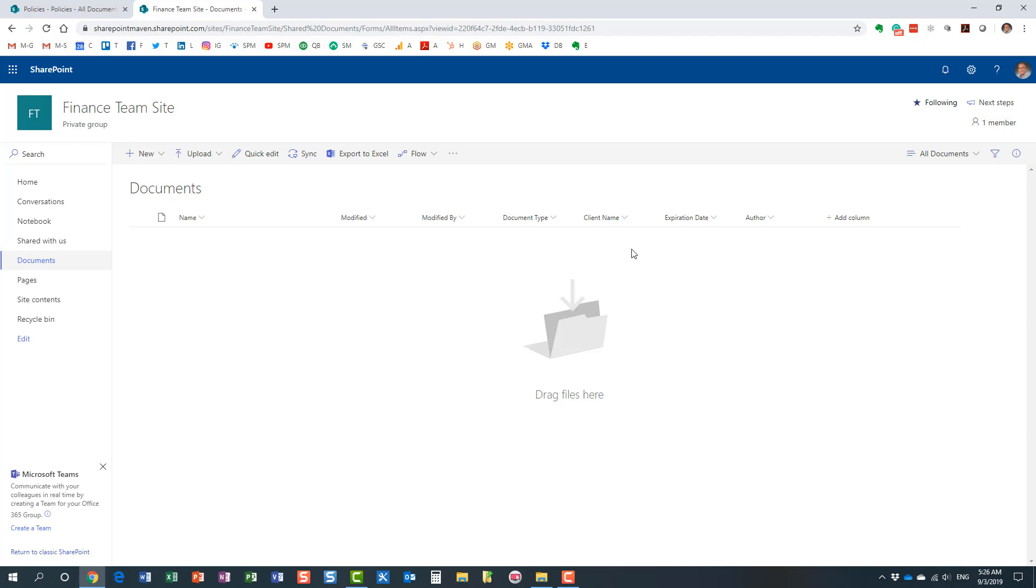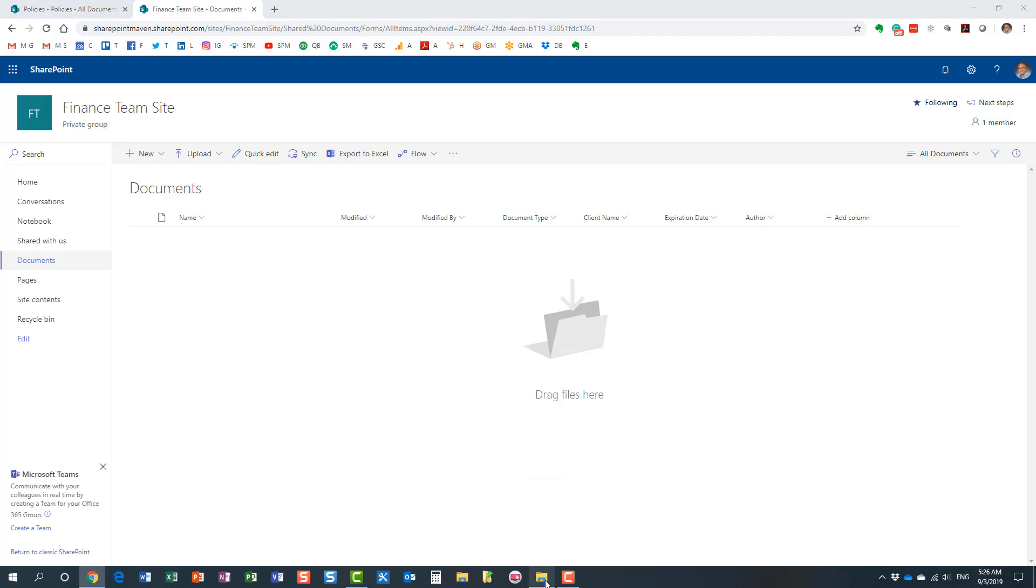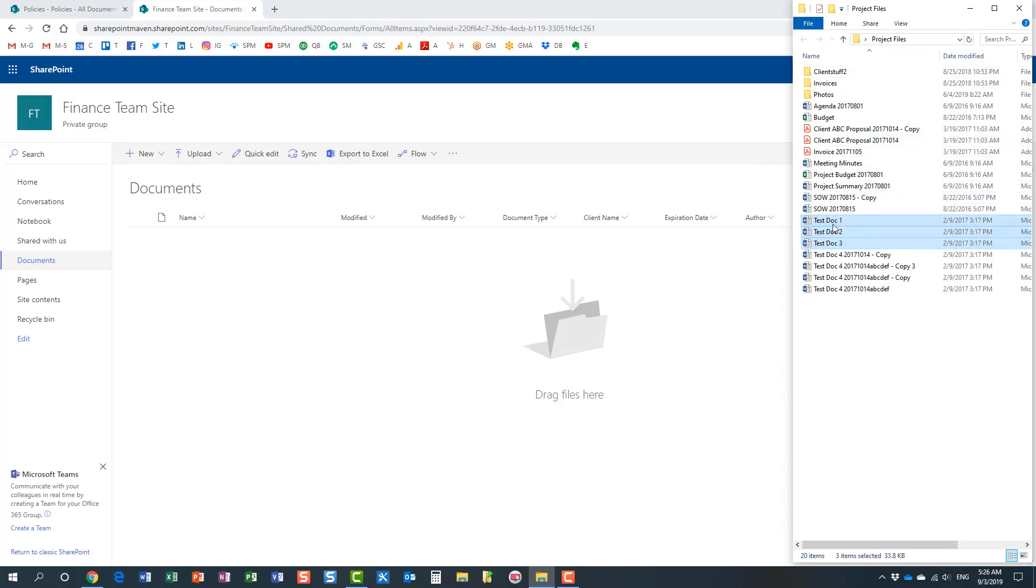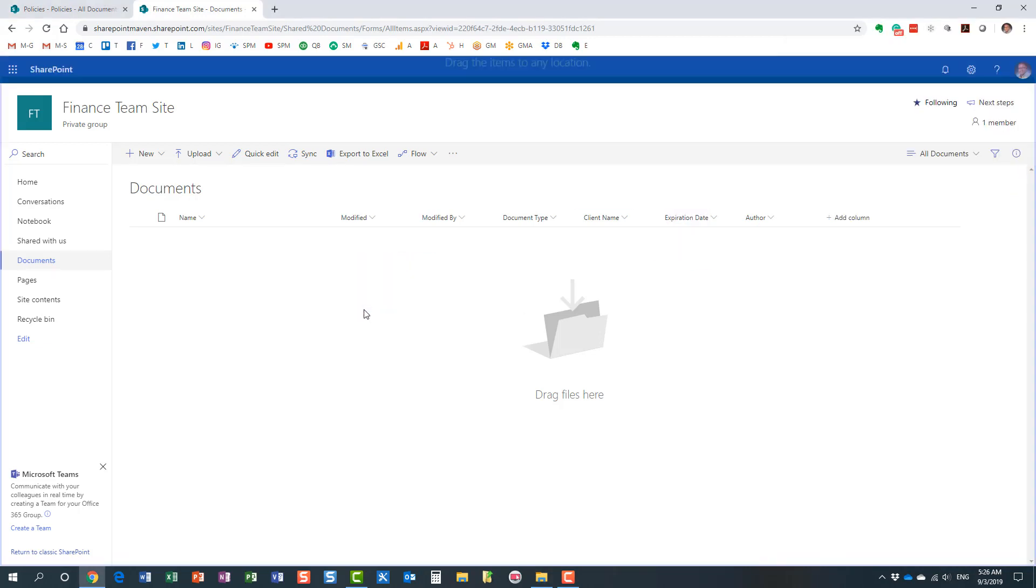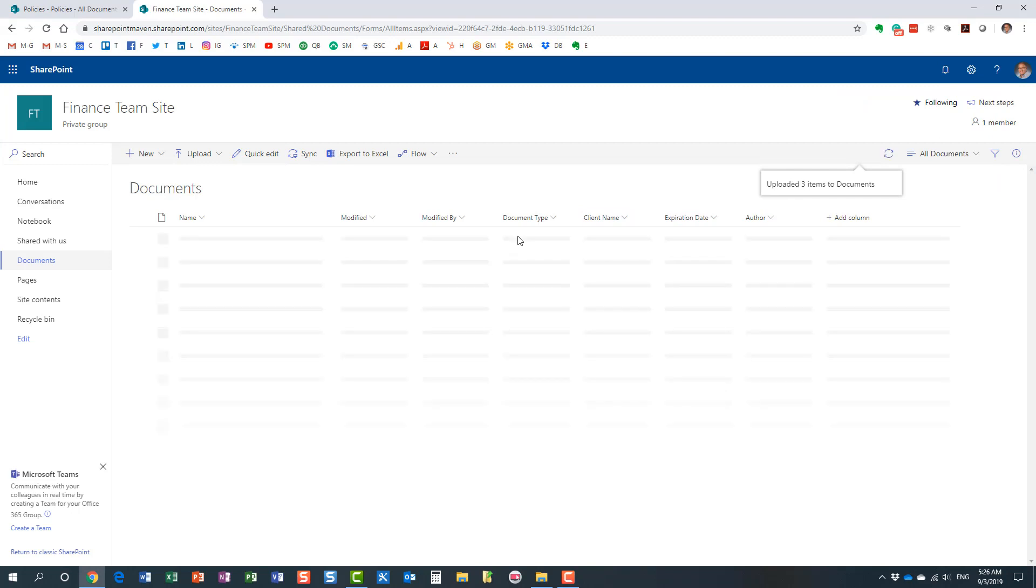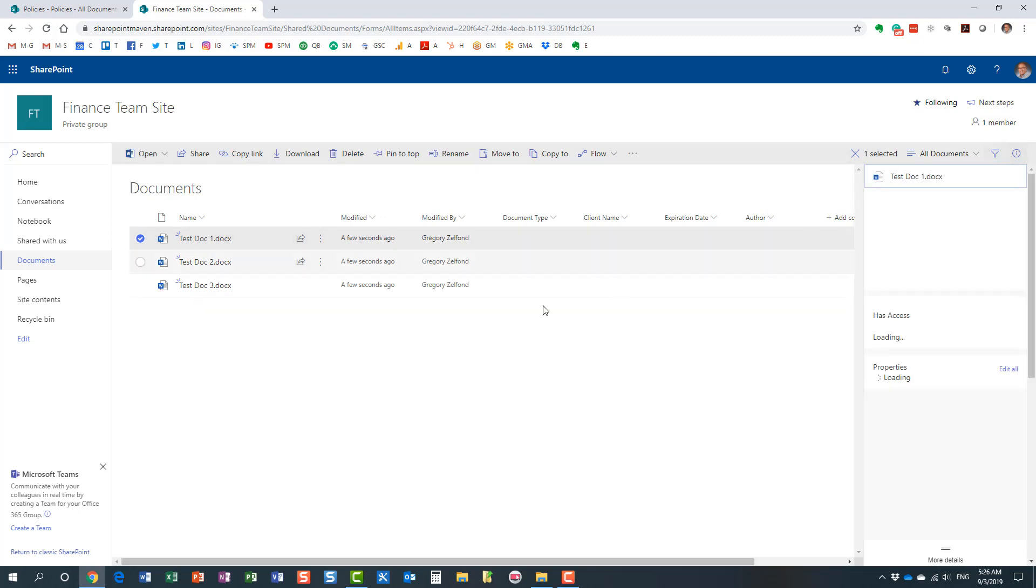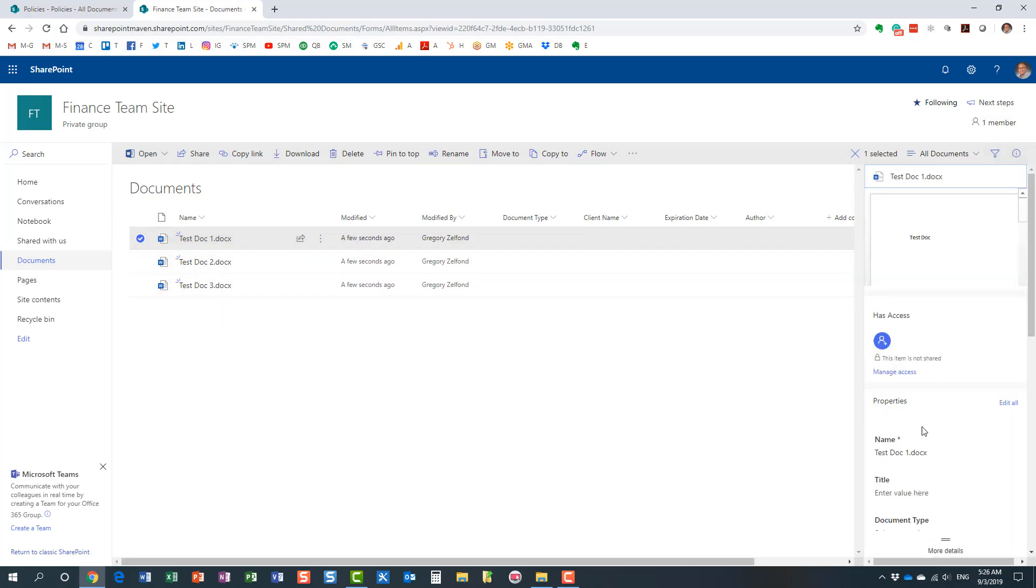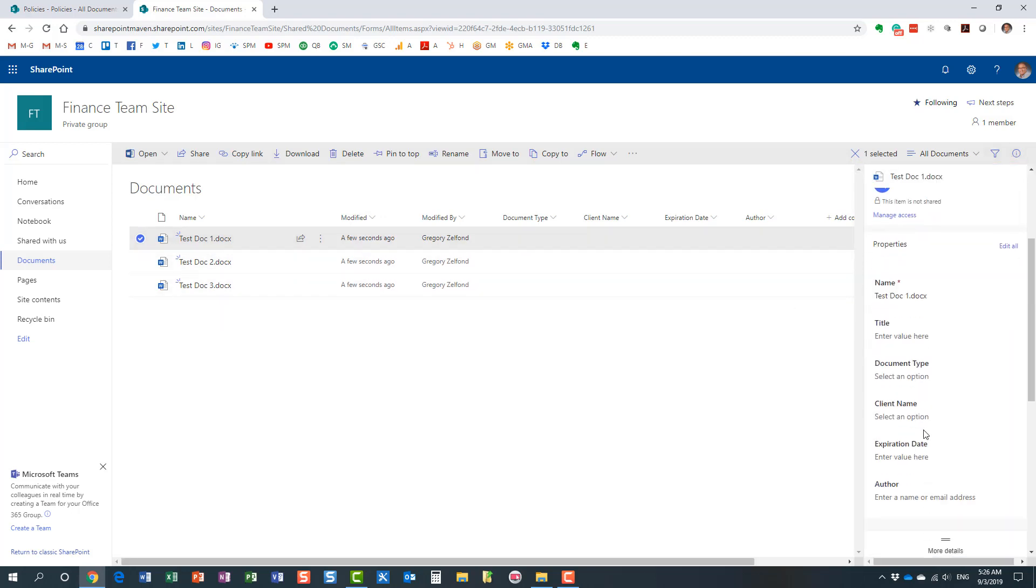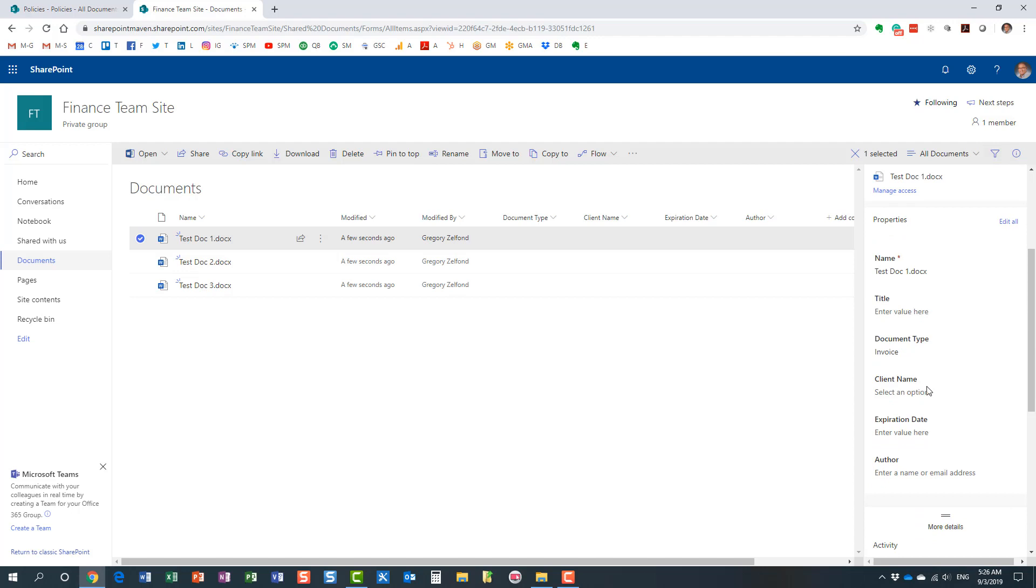We created four custom columns. Let's go ahead and add some documents. I will just add these three documents in here. Obviously, in your case, you could end up with a lot more choices. And let me quickly go ahead and tag all of these documents.